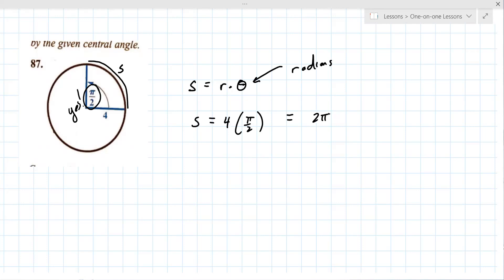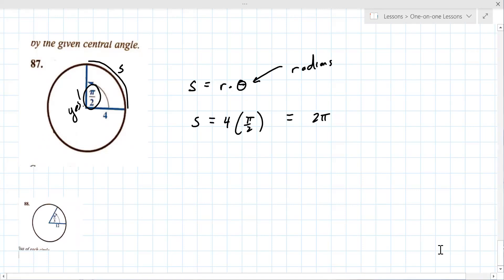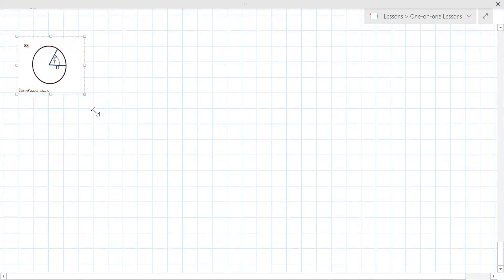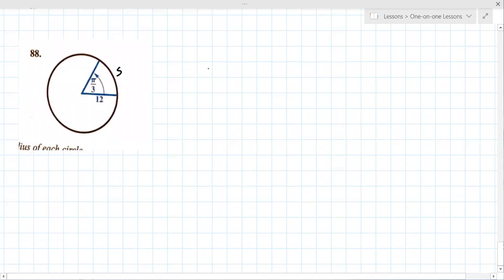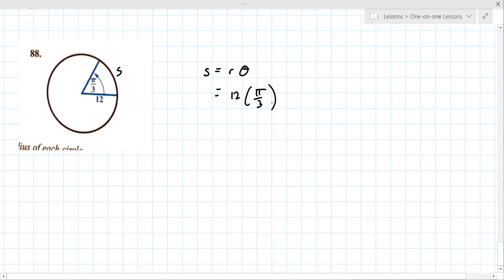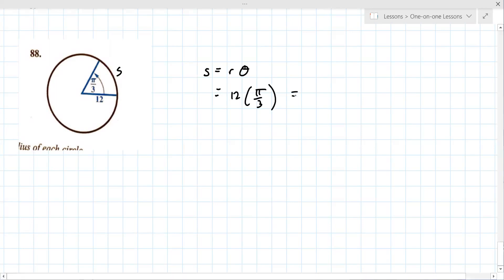Number 88 uses the same formula. s equals r times theta, where s is the arc length. The radius is 12 and the angle is pi over 3. So s equals 12 times pi over 3, which gives 4pi. The result takes on the units of the radius — for example, if it were meters, the answer would be 4pi meters.